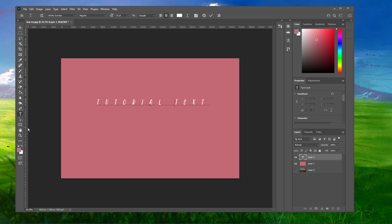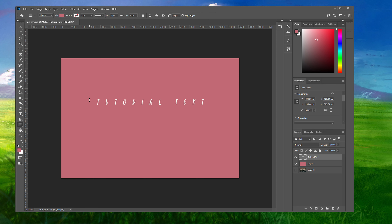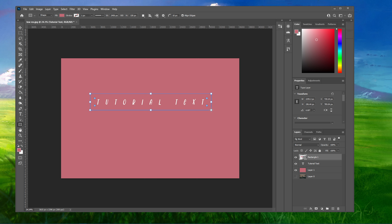Next, select your Rectangle tool in your toolbar and draw a rectangle over your text. This will leave you with this box.